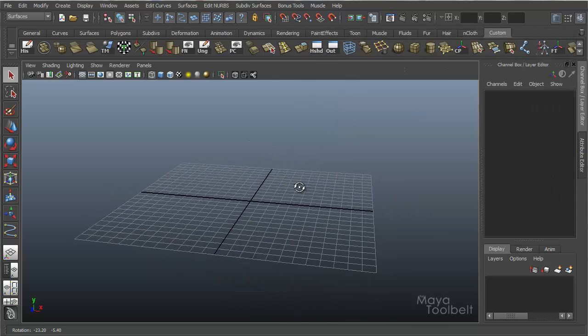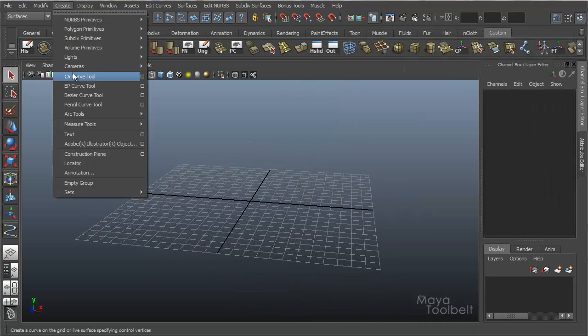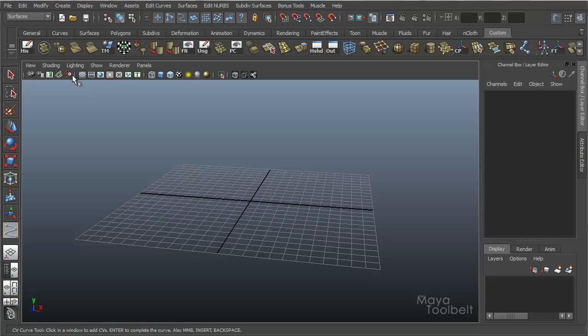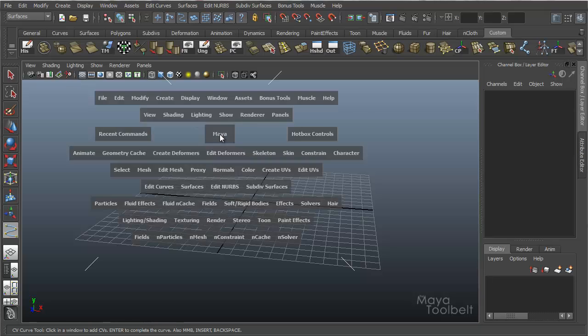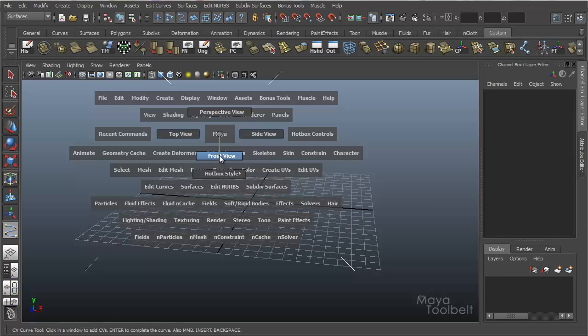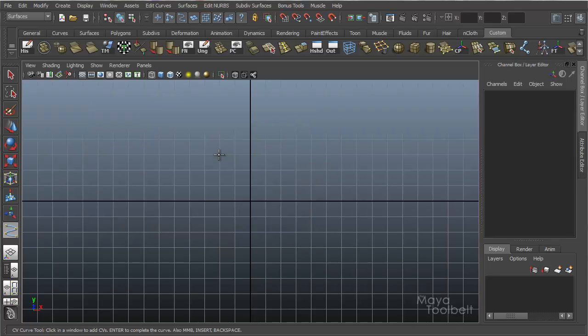So we'll close that and go to Create CV Curve Tool. I'm going to hold down the space bar, click on the Maya logo here, and go down to Front View.